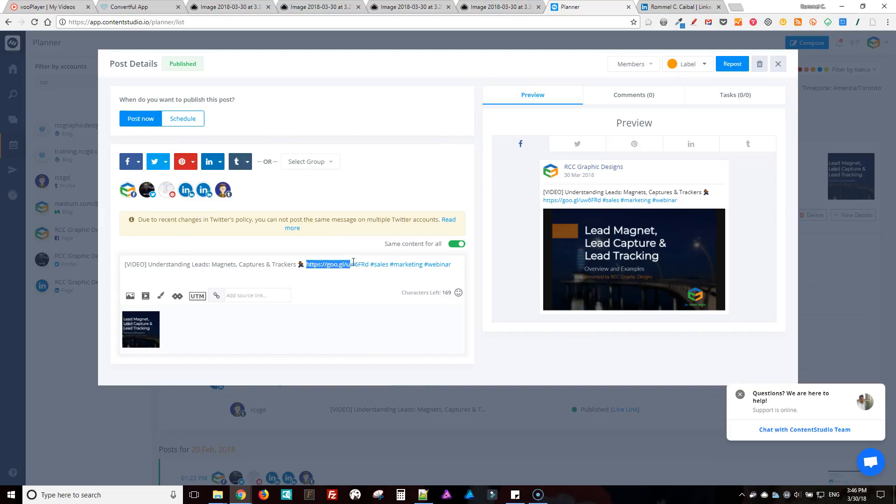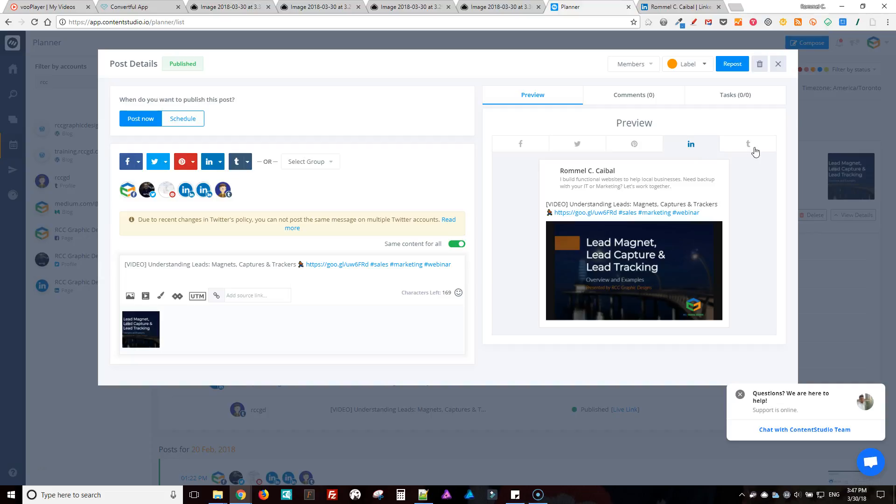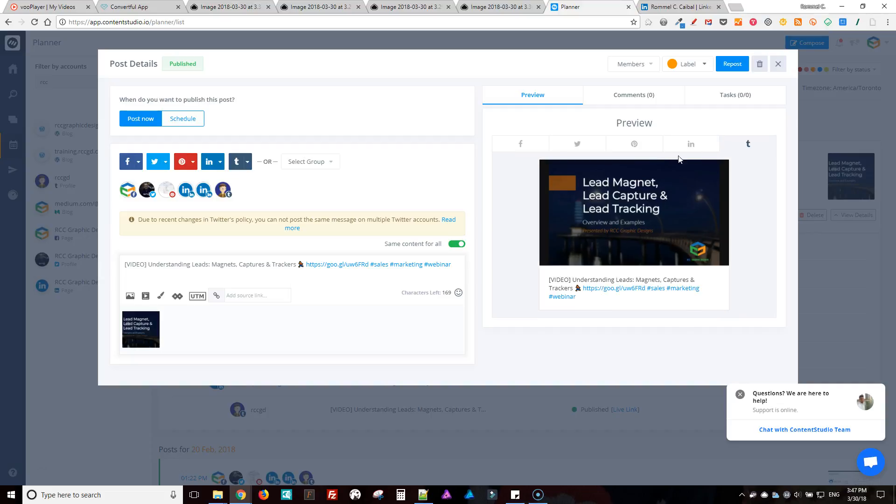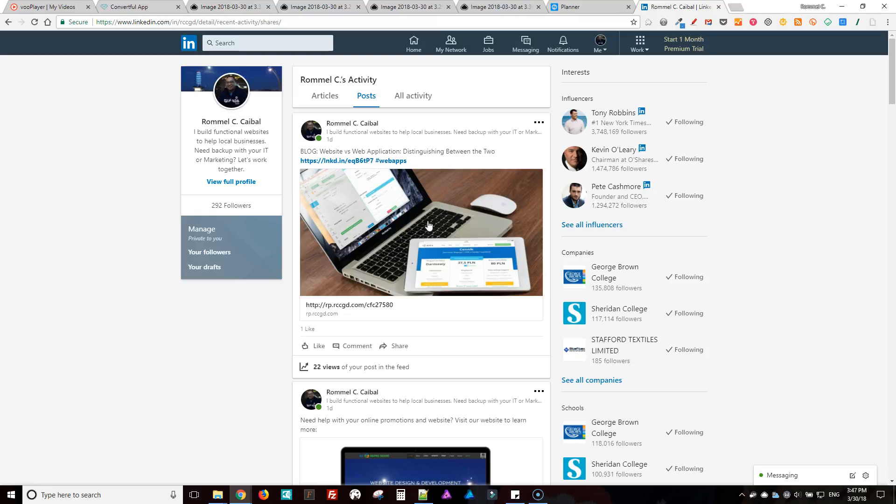You just paste it in here, and then whatever shortener you have, it will automatically convert it to. I have it set for Google shortener. There's your Facebook, there's your Twitter, Pinterest, LinkedIn, and then Tumblr. Then just click post when it's done, you get something like this.